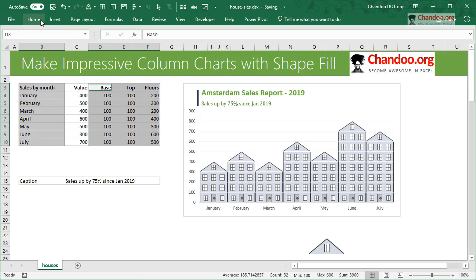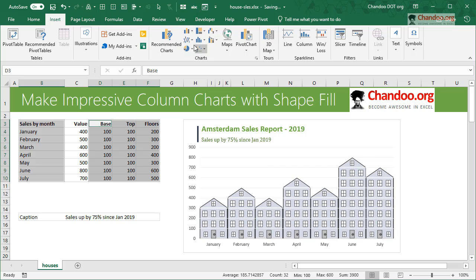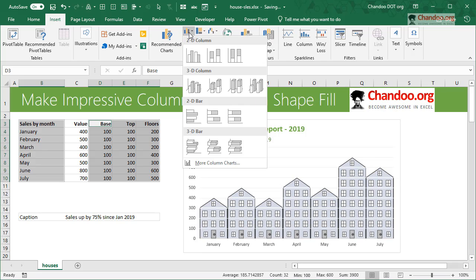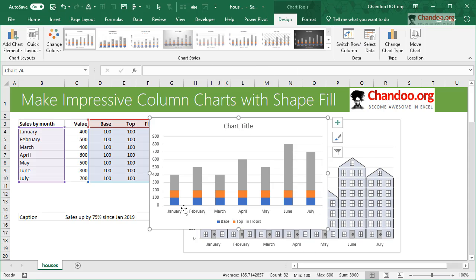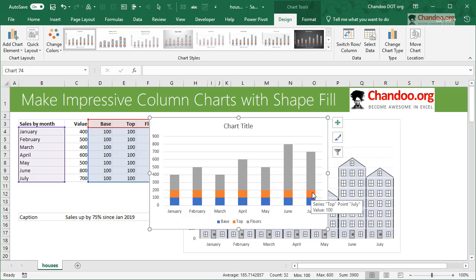And then we select this bit, we go and insert a regular stacked column chart, so we will get something like this. So we have base, top, and then the floors. Now base is in the correct position, but the top needs to be on the top.